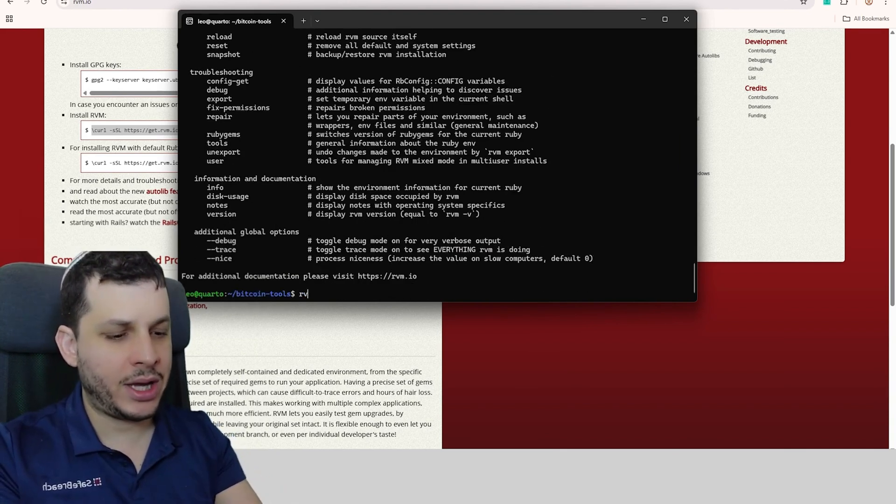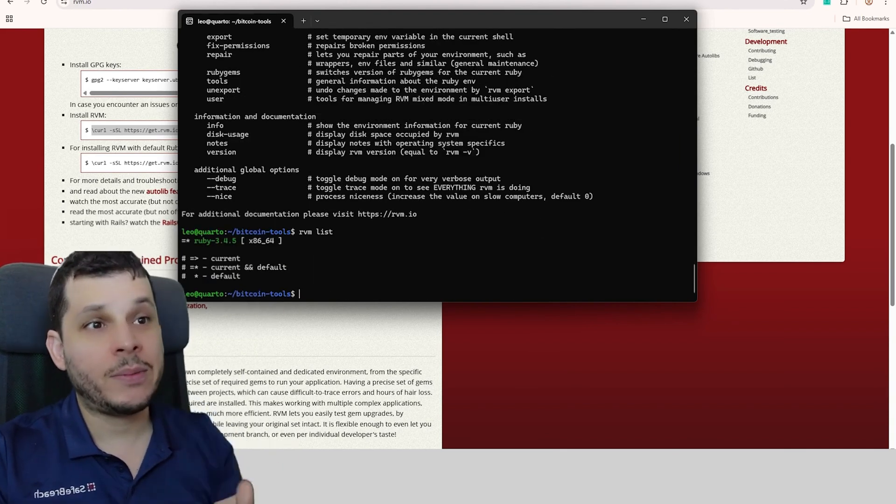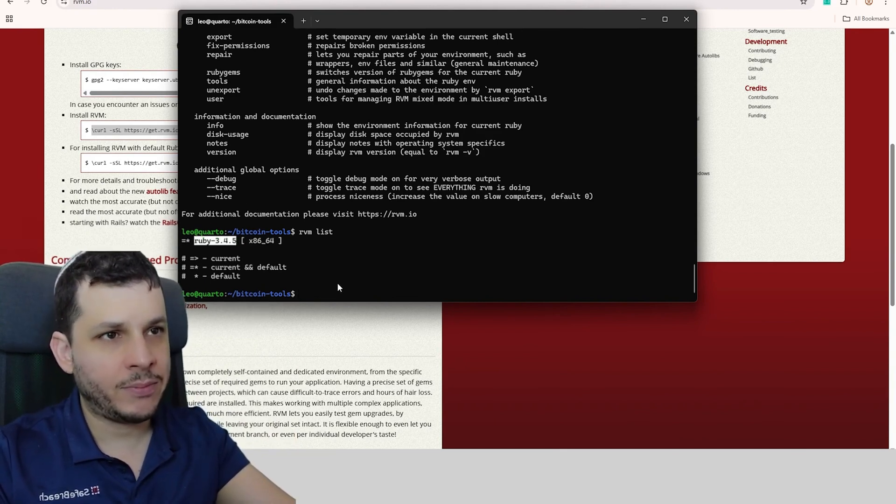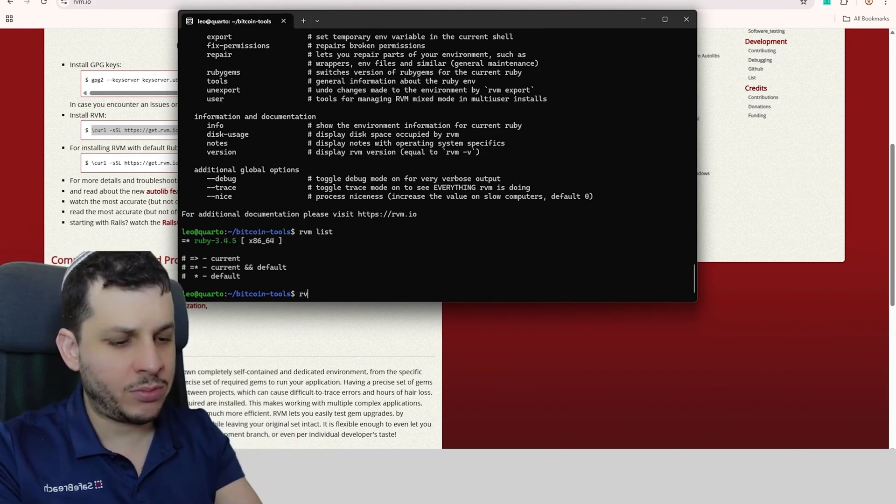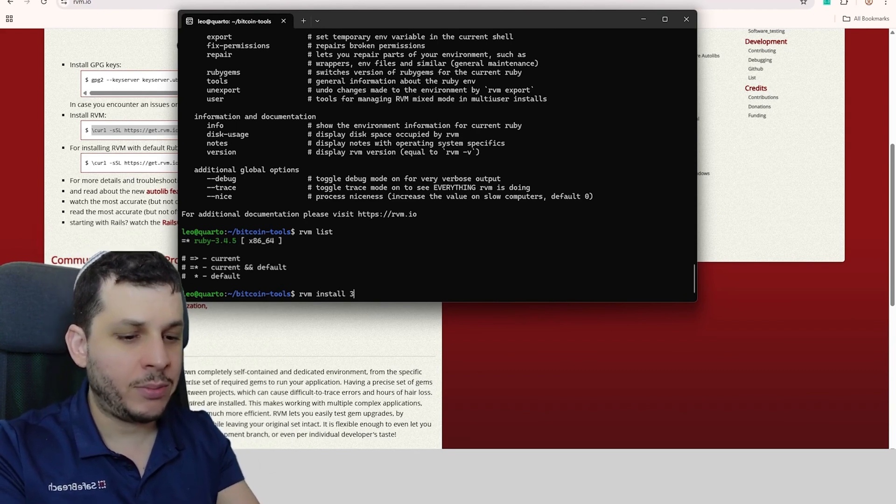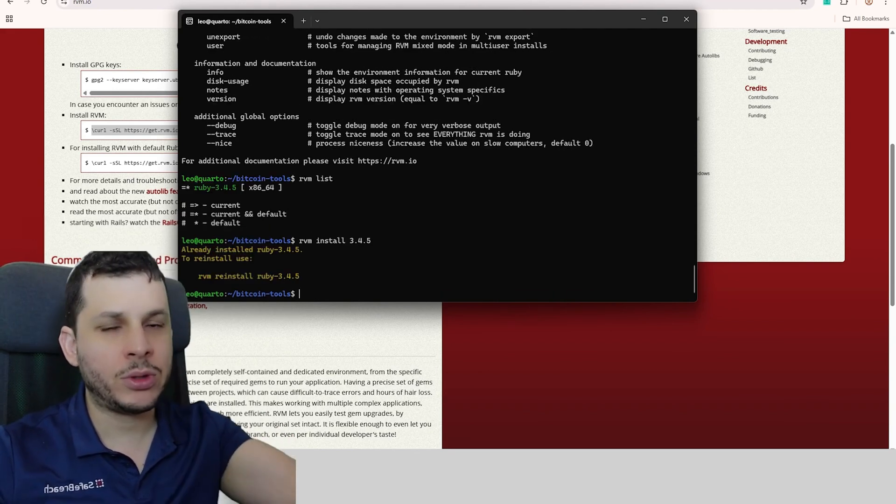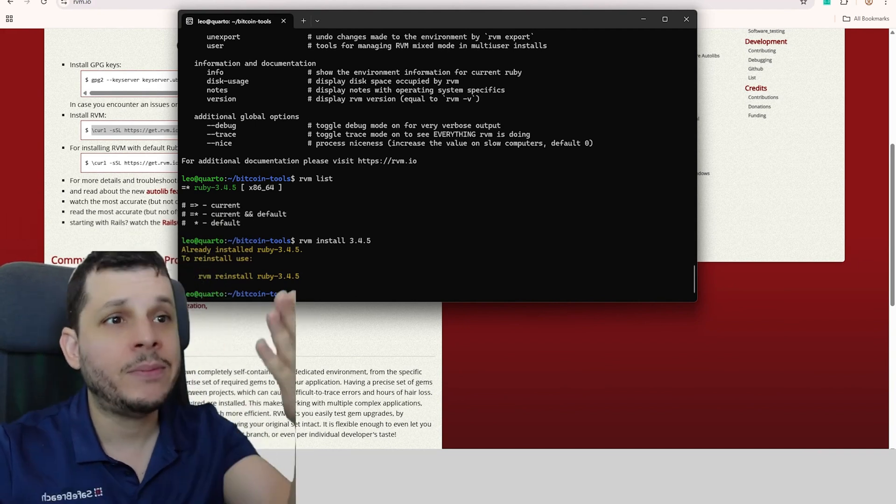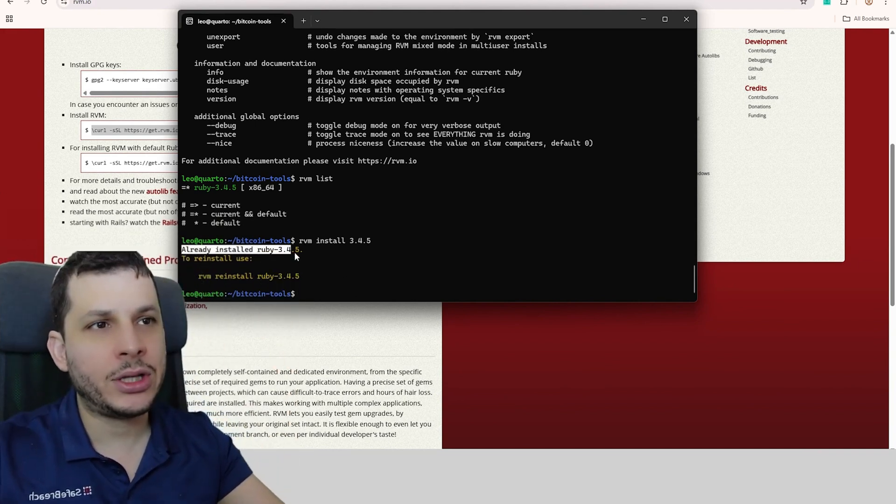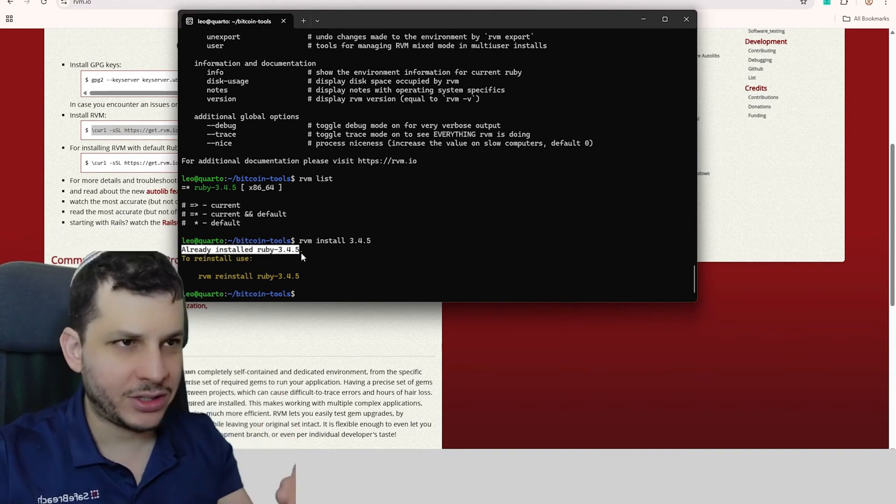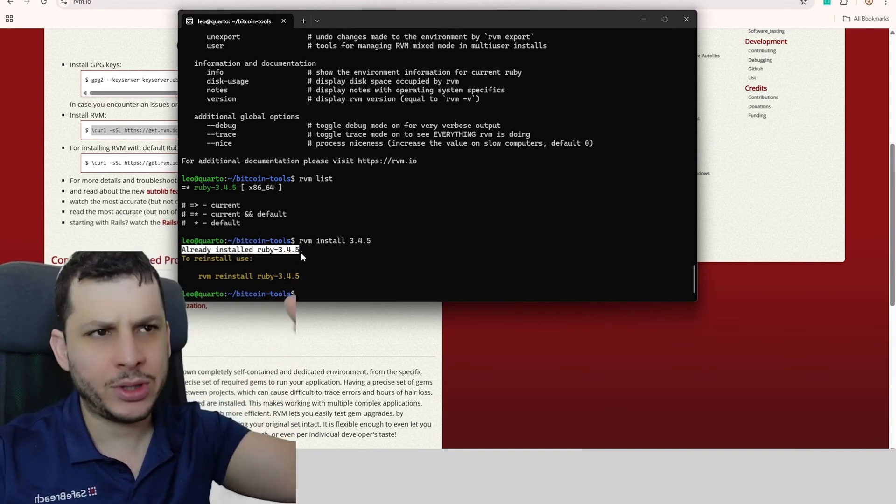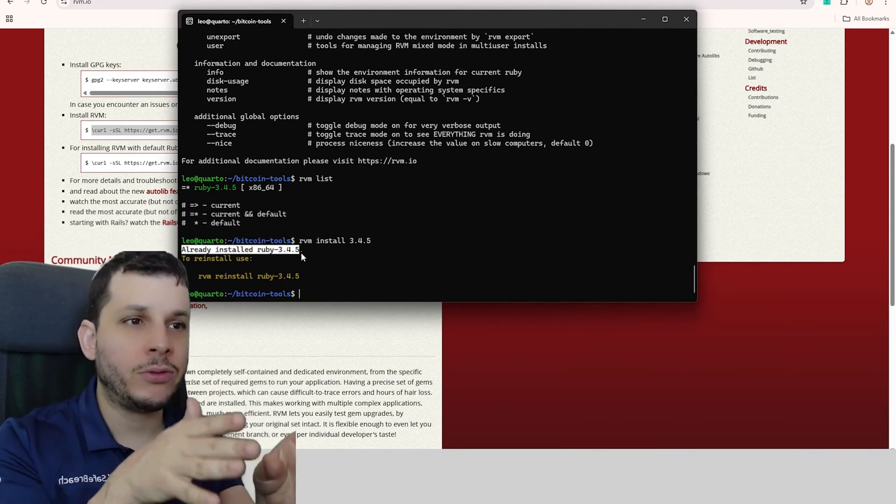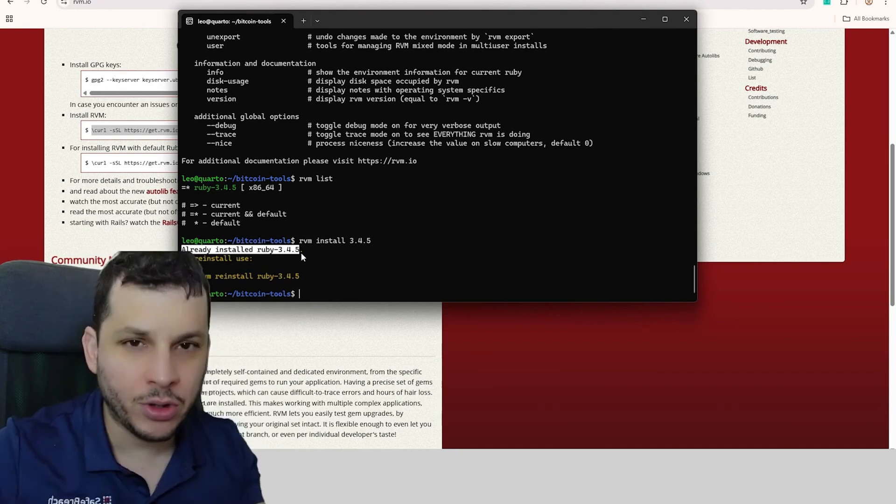If you run RVM list, it will show the versions of Ruby you have. I only have this one. If you don't have it, you're going to run RVM install 3.4.5, that's it. This will install Ruby 3.4.5. In my case, it's already installed, so it didn't do anything. In your case, if you don't have this version, it will run for a few minutes, install it, and you'll have Ruby 3.4.5.